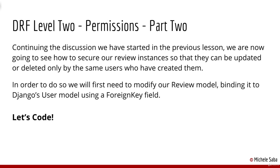In order to do so, we will first need to modify our review model, binding it to Django's User model using a ForeignKey field. So, time to code!